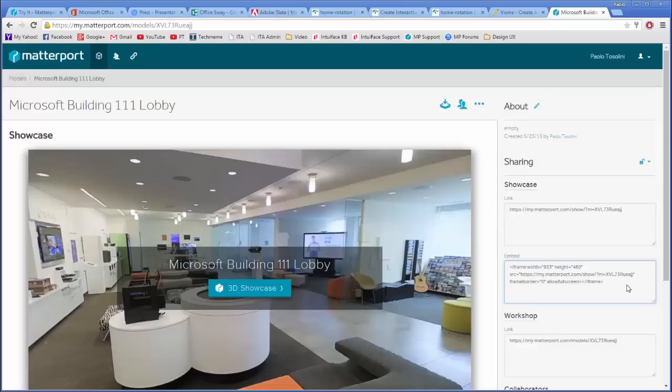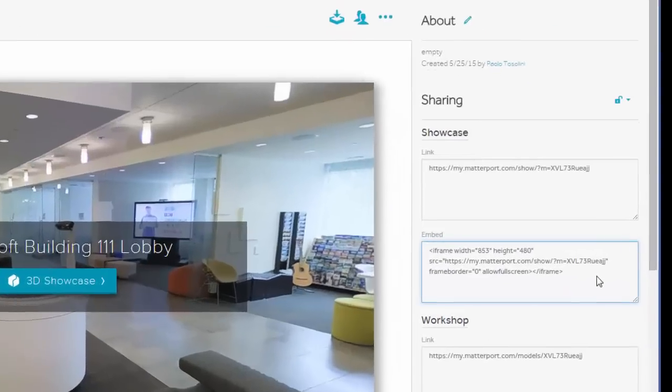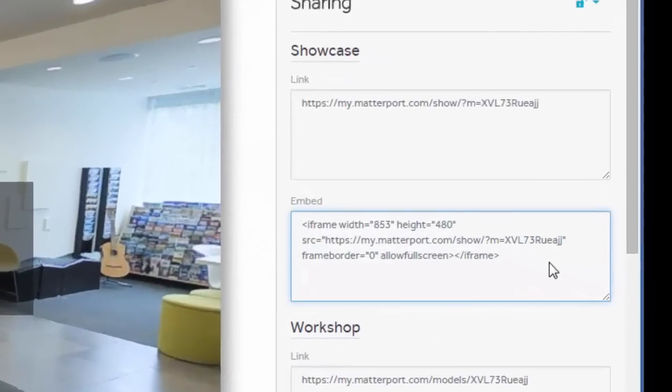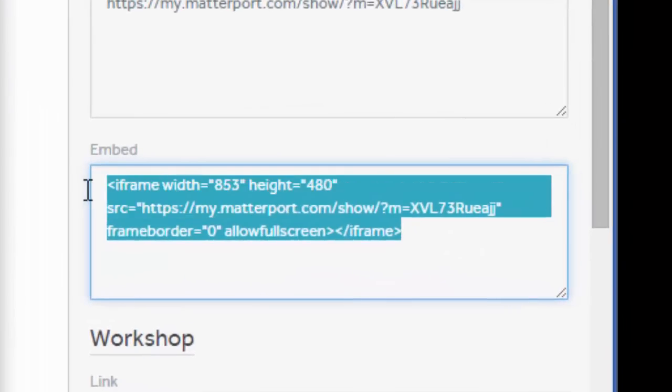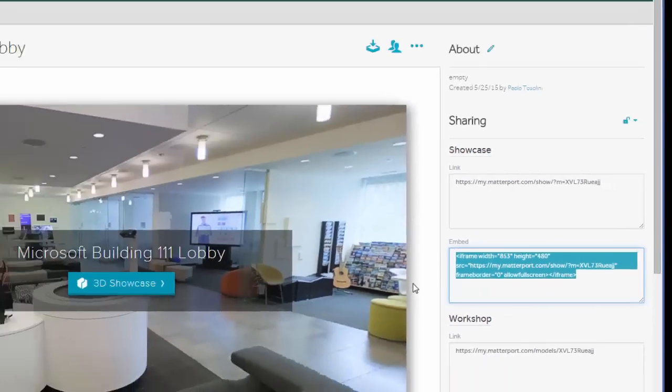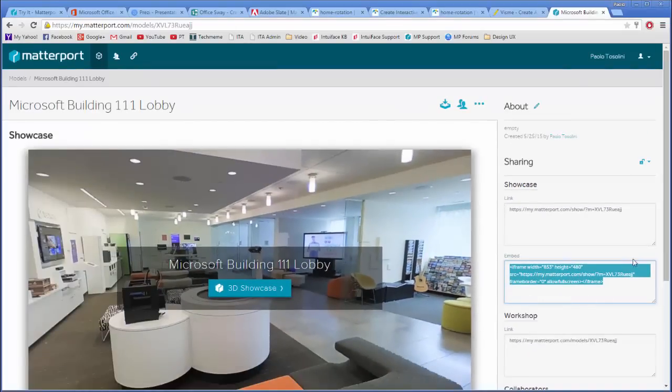The problem is that many popular presentation tools don't offer support for iframes, which is what Matterport uses for embedding its player.